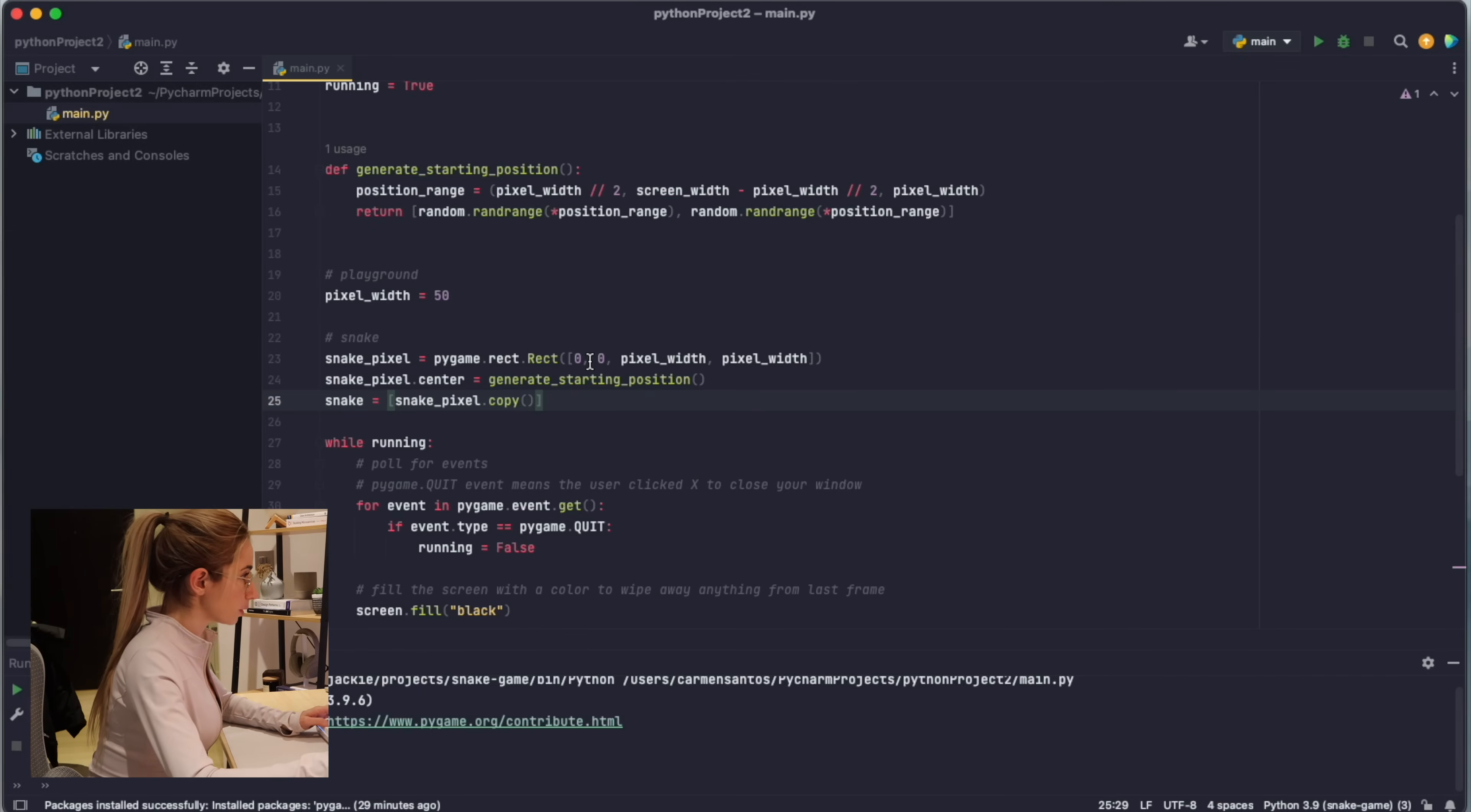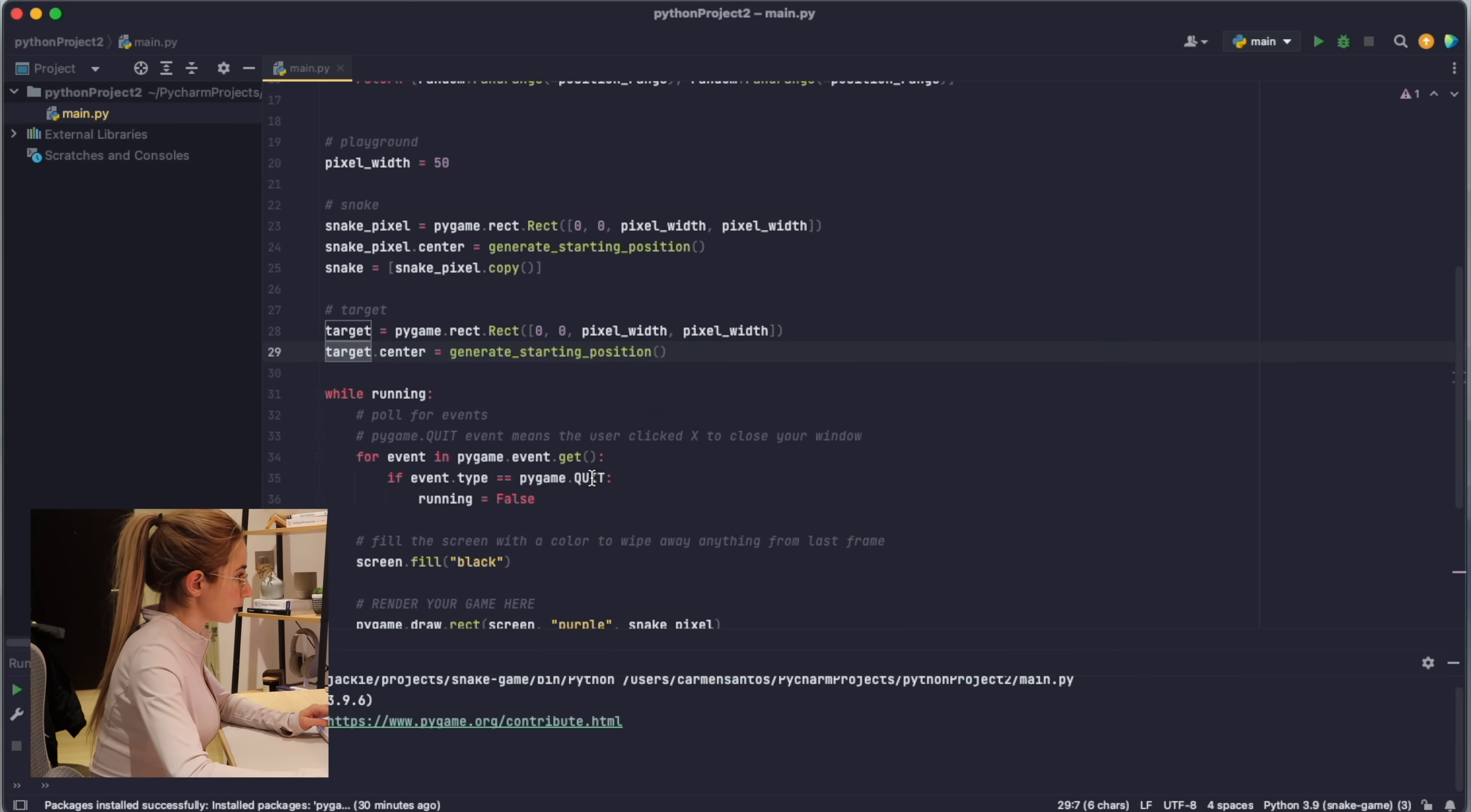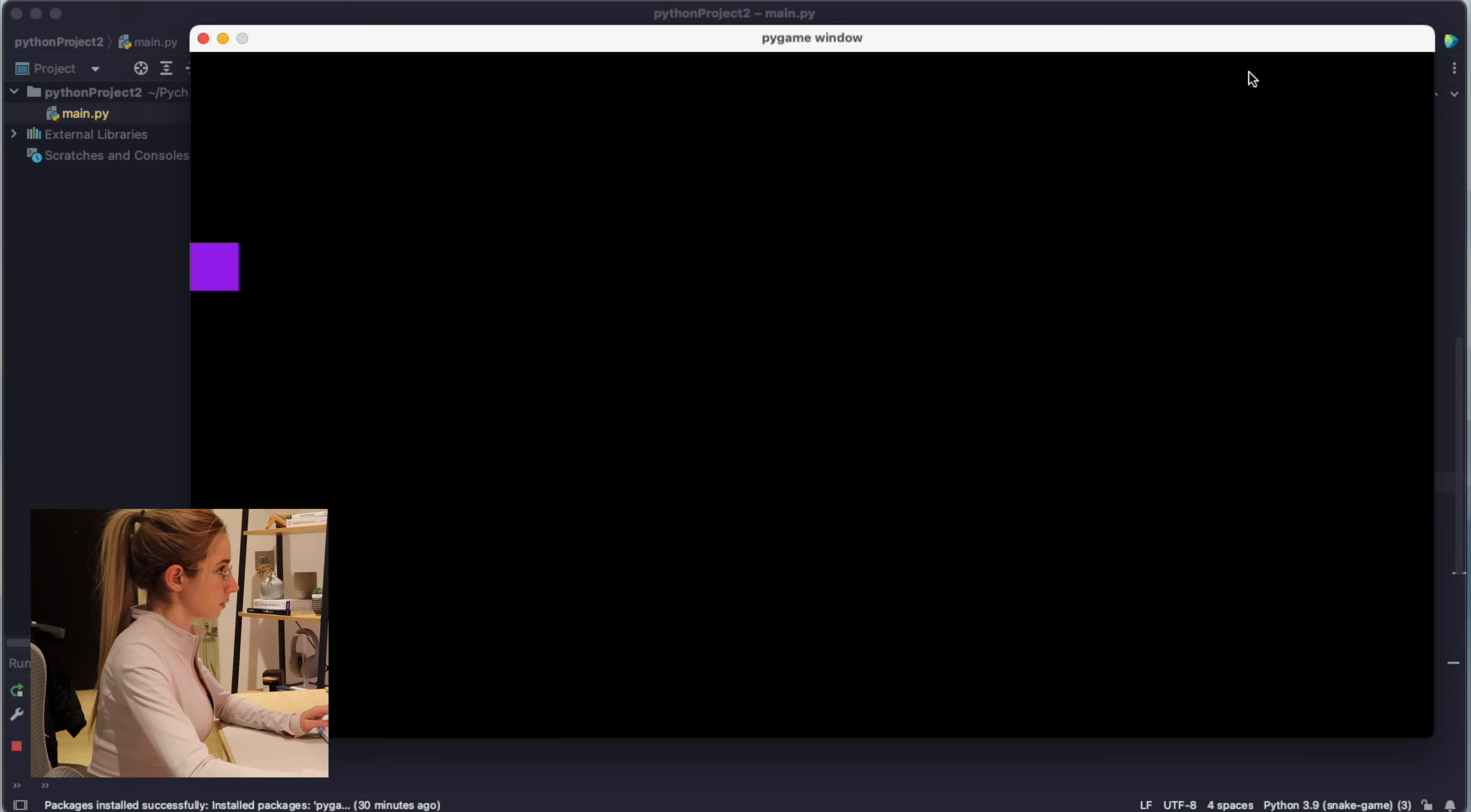I guess the food will be similar to the snake pixel. Let's call it target. Generate random starting position and then I'm gonna draw. My target will be red.